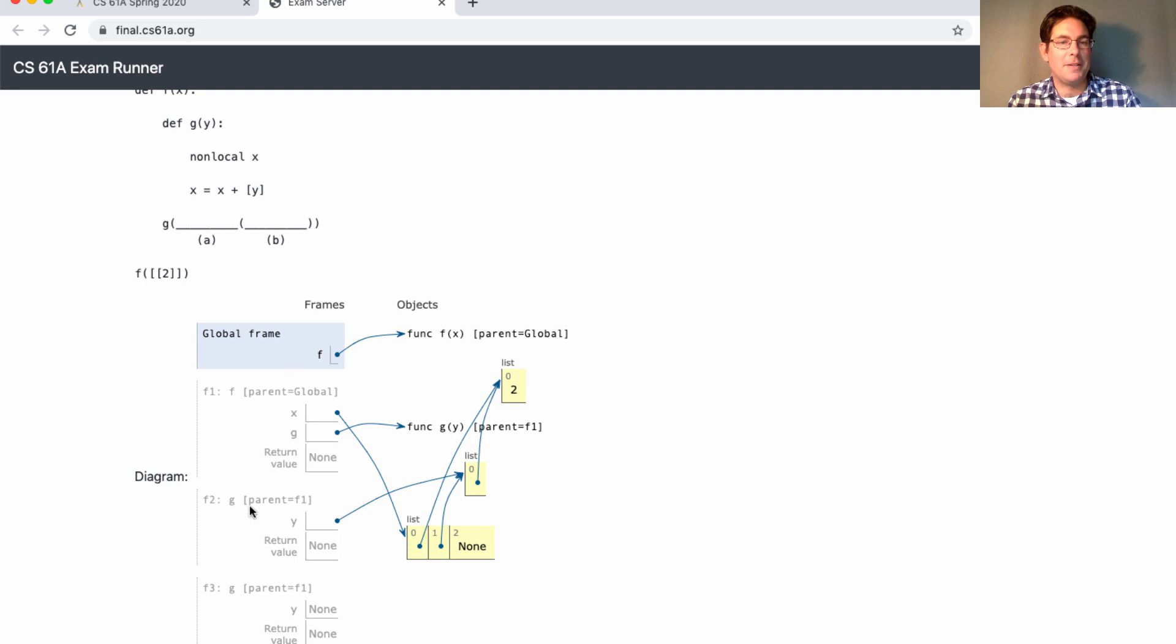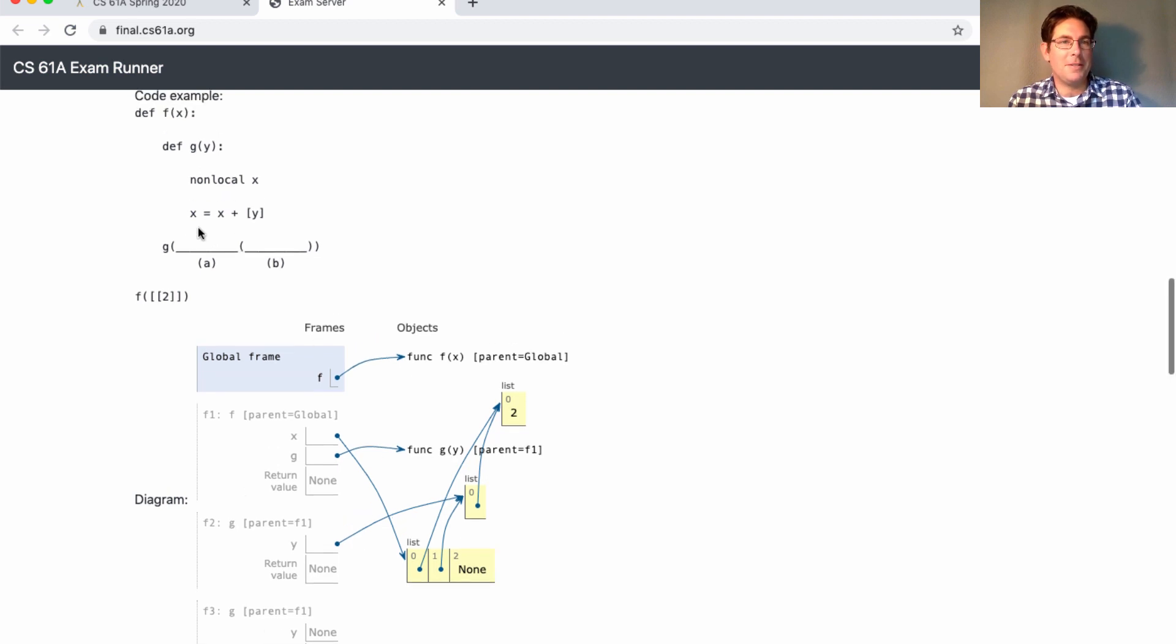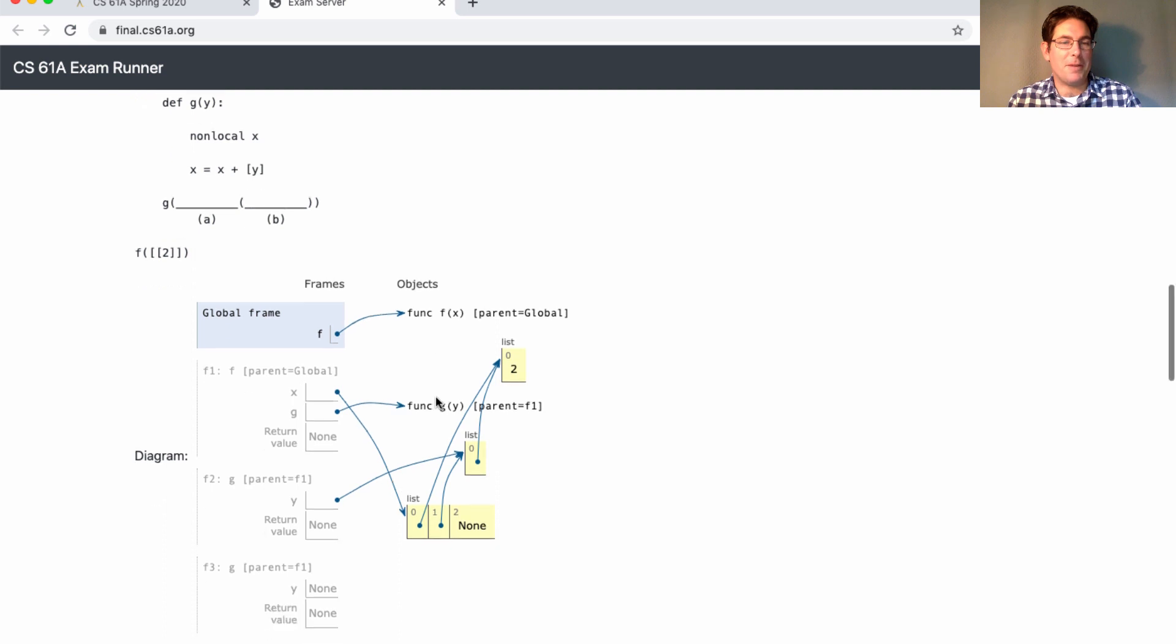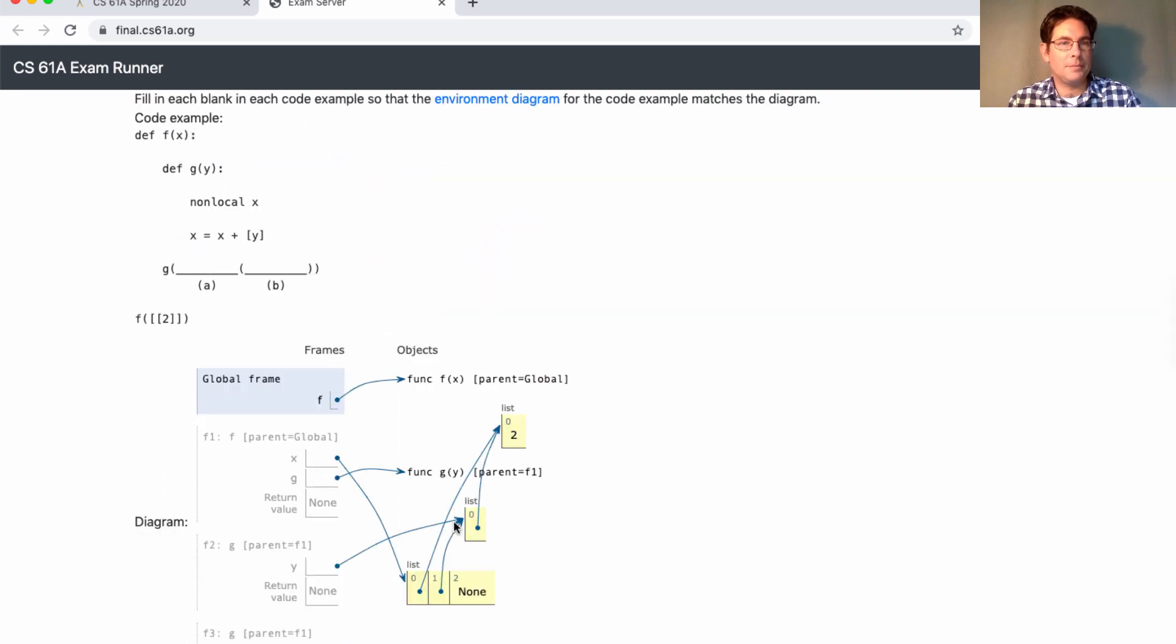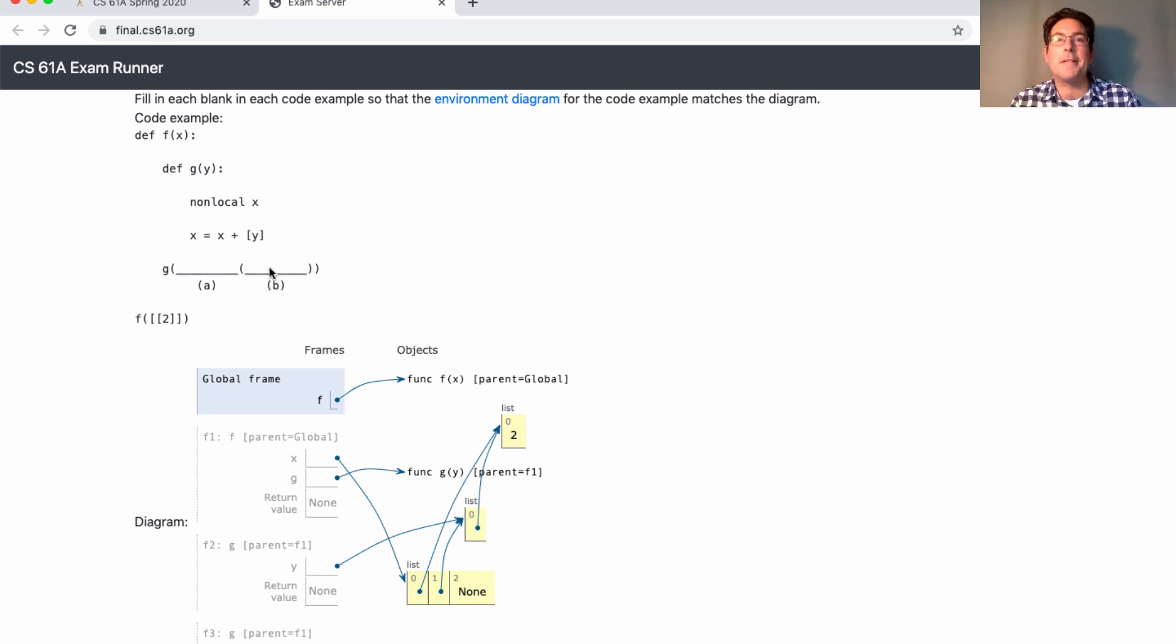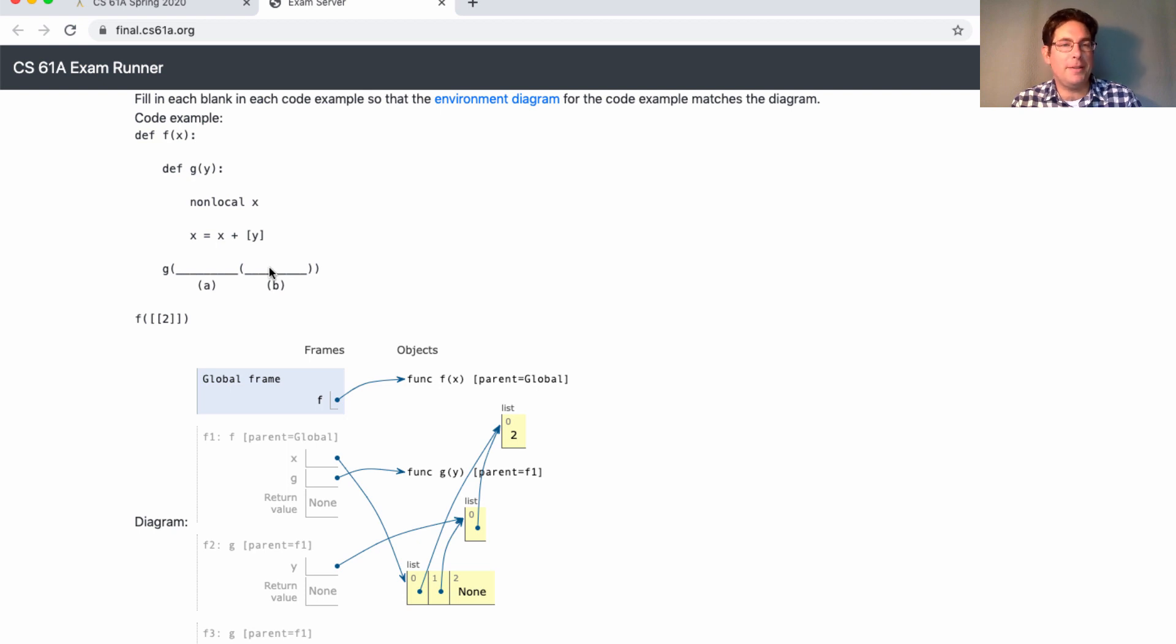So you might notice there are two calls to G, but in the code, there's only one call to G, so perhaps you need another call to G. And then you have to figure out what to call it on. And I think a lot of the same skills you're used to applying to solve environment diagrams apply here.